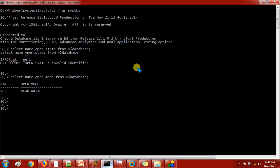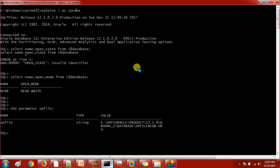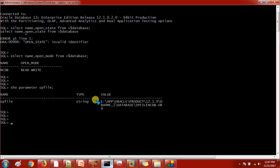Now what I'm going to do is check whether the database is started with the SP file or P file. If the database is started with the SP file, then we are going to create a P file from the existing SP file, and then I will try to restart the database with the P file. In order to check, we use the command: show parameter spfile.